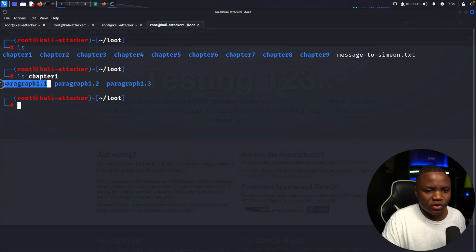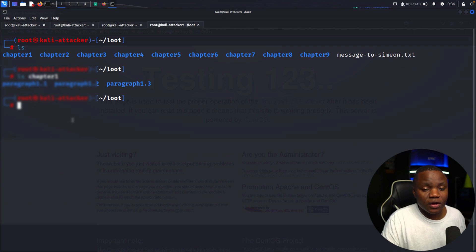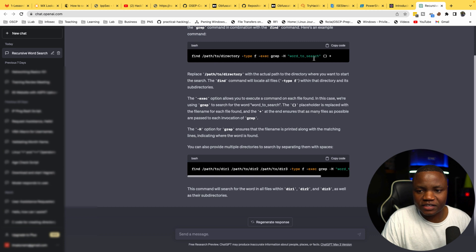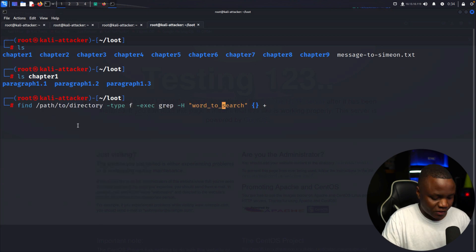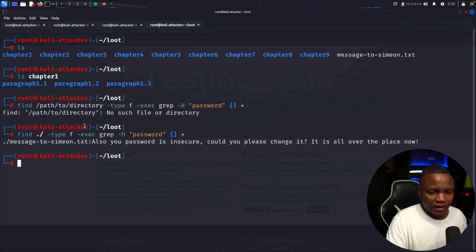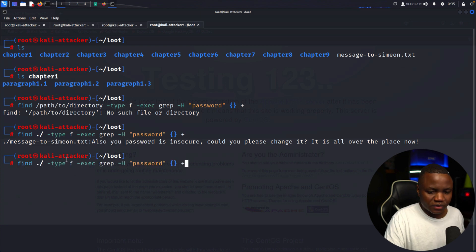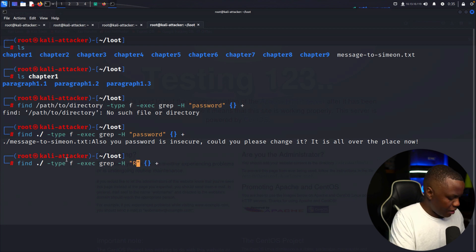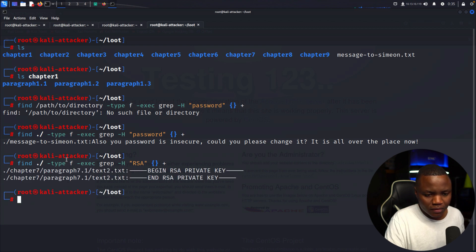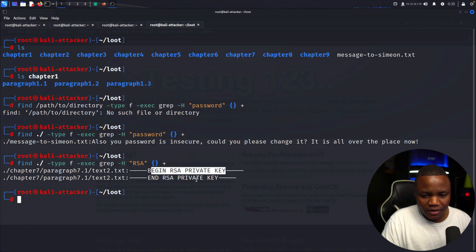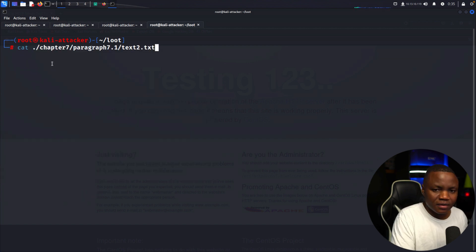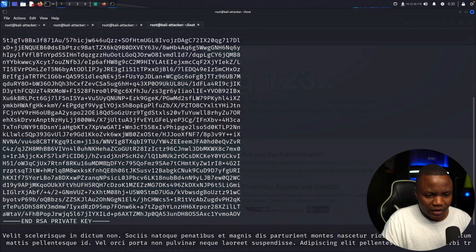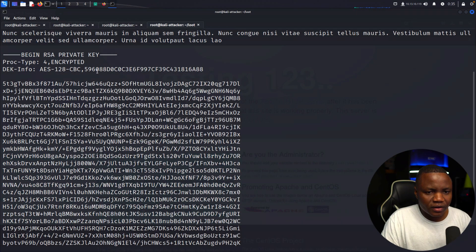There's no way I'm digging through every single one of these chapters manually, so I'll search recursively. I asked ChatGPT how to search for a word recursively across multiple directories. Searching for 'password' only finds it in one location. Searching for 'rsa' — there we go: I can see a BEGIN KEY and END KEY in chapter seven, text two. That was easy!